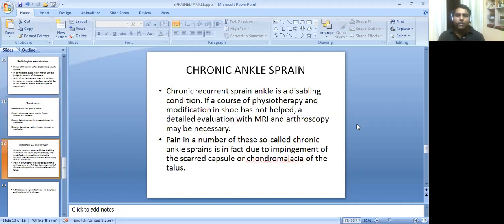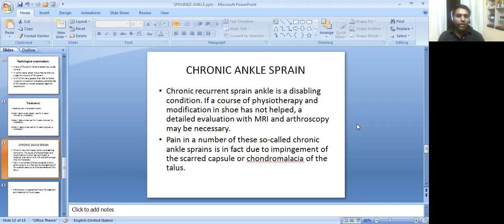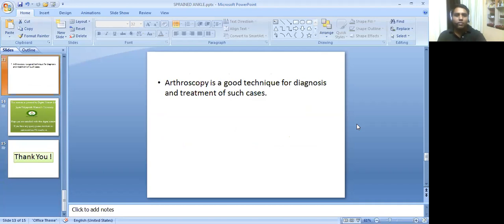What is chronic ankle sprain? Chronic recurrent sprained ankle is a disabling condition if a course of physiotherapy and modification has not helped. A detailed evaluation with MRI and arthroscopy may be necessary. Pain in a number of these so-called chronic ankle sprains is in fact due to impingement of the scarred capsule or chondromalacia of the talus. Arthroscopy is a good technique for diagnosis and treatment of such cases.